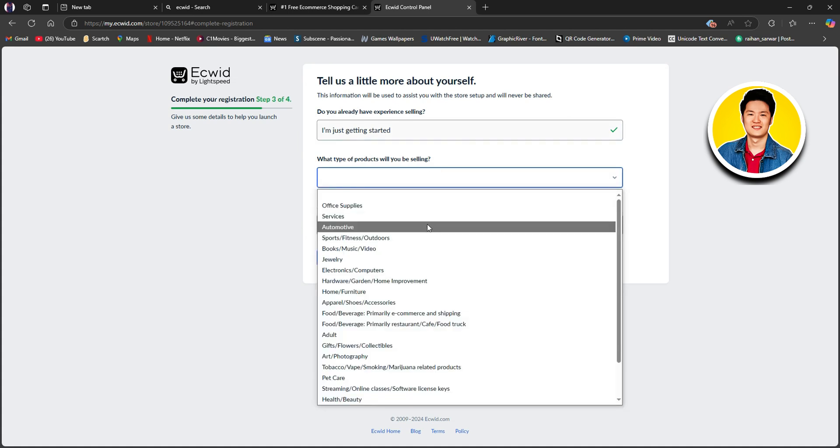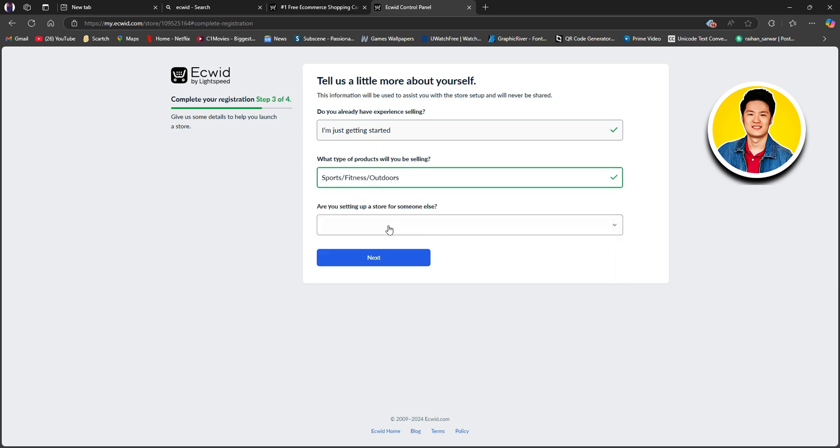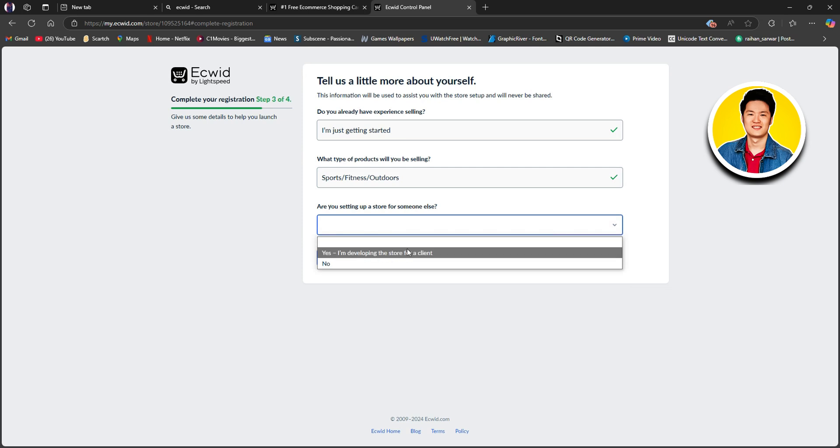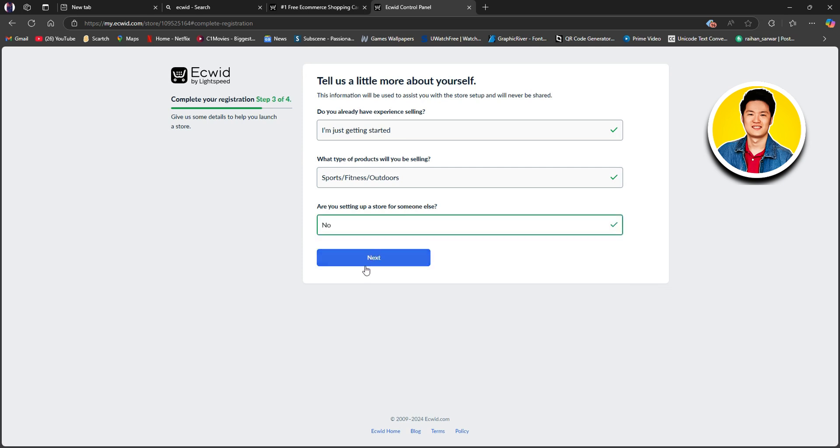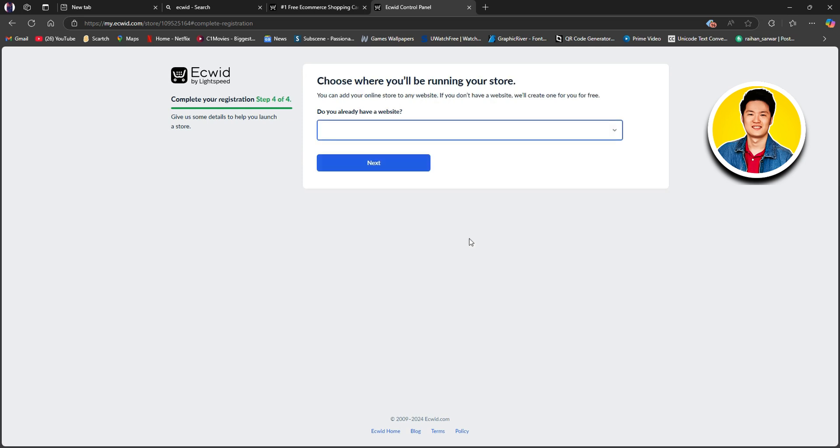Here, as you can see, there are a lot of options. You can go through all of them and choose the one that you want. Then lastly, you need to select if you're setting up the store for someone else. Here, I'll go with No.